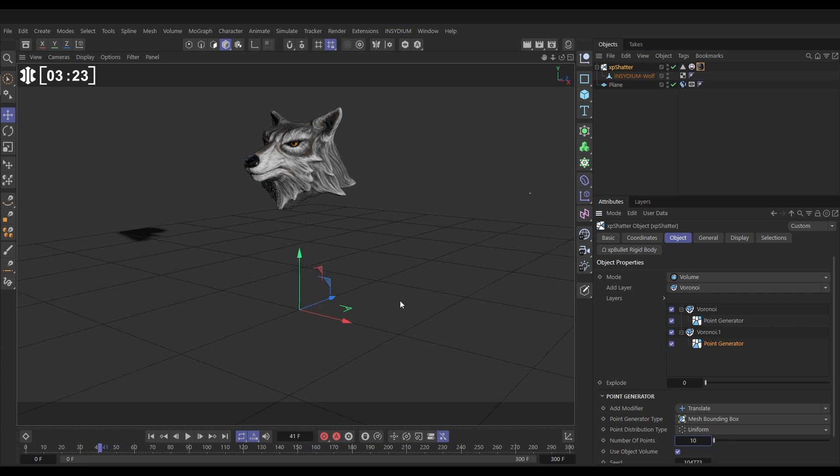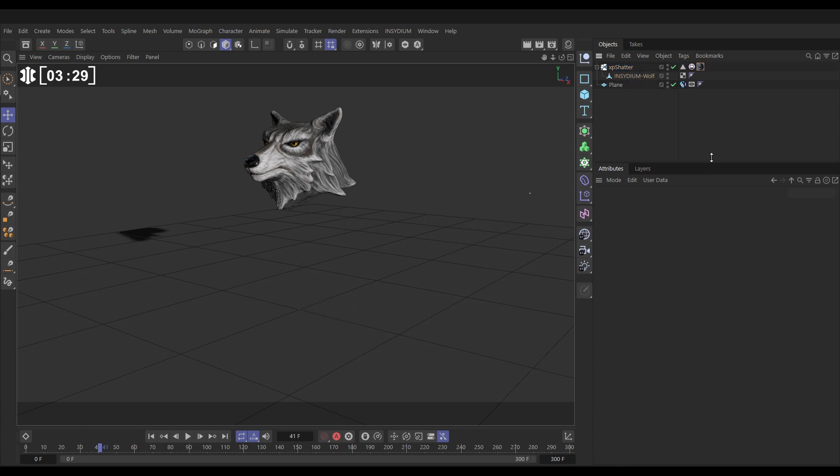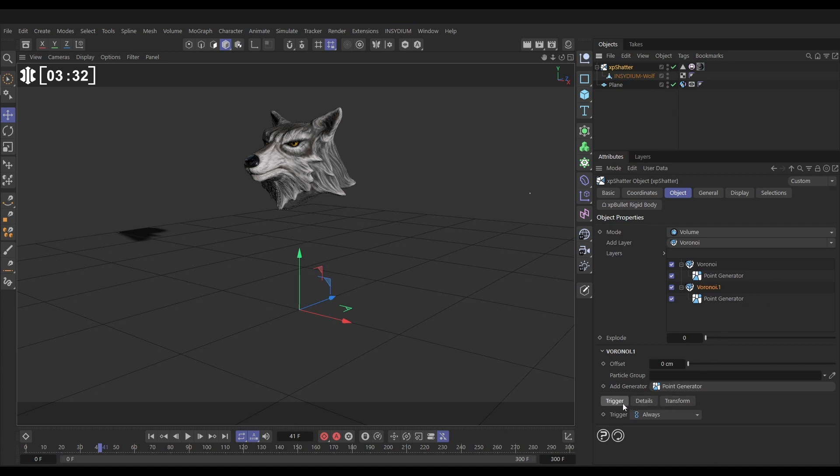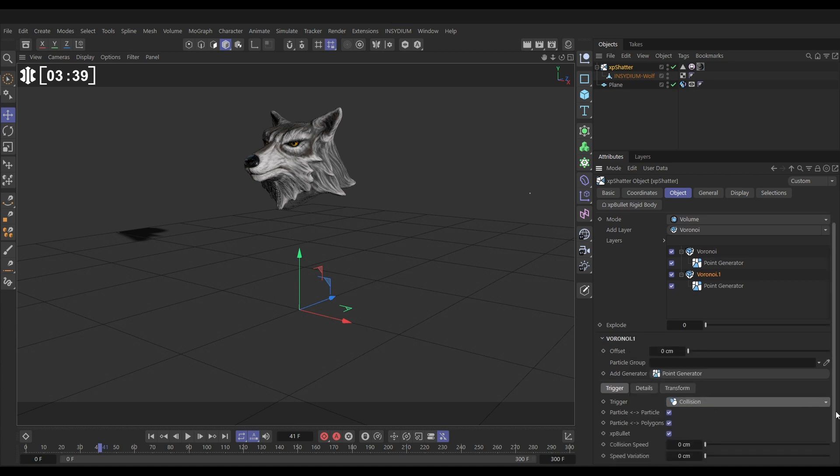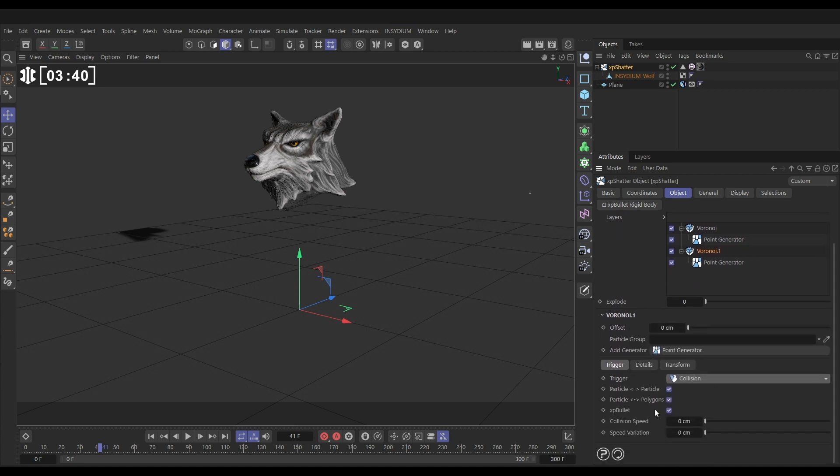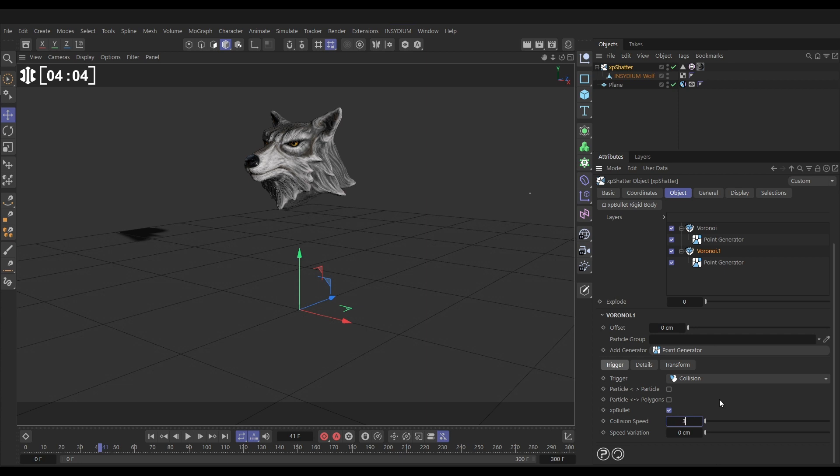So to do that we'll go to the Voronoi layer and look, if I just move this up a little bit, in the Voronoi layer we can go to the trigger options and by default it's set to Always but let's set it to Collision. And there's three different ways we can trigger off this: there's particle to particle collisions, well we're not using particles that's not relevant, switch it off again. Particle to polygons we can switch that off but look, XP Bullet collisions, that's what we're using that's what's going to work. So then we can put a collision speed to say that the shards have to be moving so fast before they are going to break into further pieces.